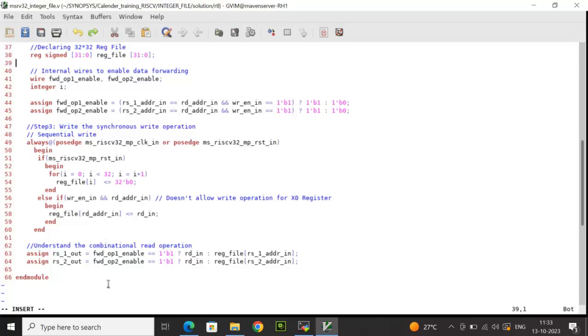Coming to the read operation, this is asynchronous read. This is the rs1 out data. This read operation happens based on the condition if forward output enable is high. That means that time the bypass can be enabled and rd in will be bypassed directly to the rs1 out rather than being read from the register file with respect to rs1 address in. Similarly, the same logic I have applied for rs2 out as well.